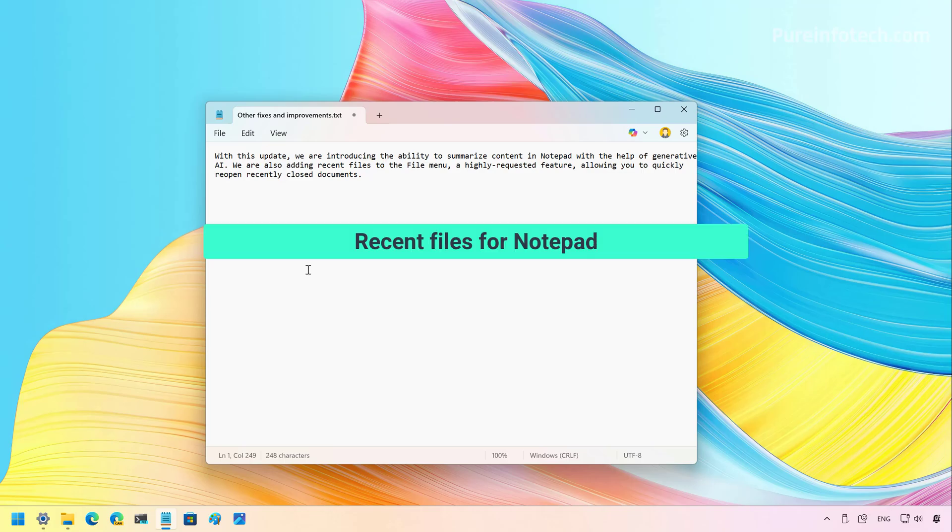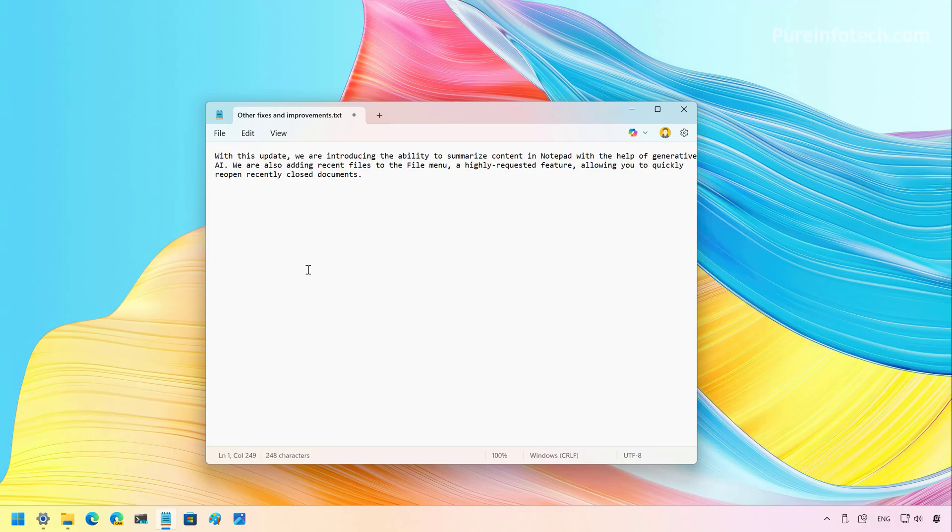Okay, in this release, Microsoft is updating the Notepad app with two new features including Recent Files and Summarize. First, we're going to look at Recent Files, which according to Microsoft, has been the most requested feature for Notepad.